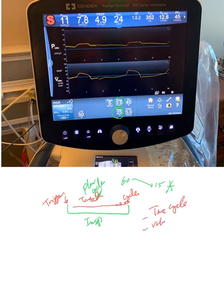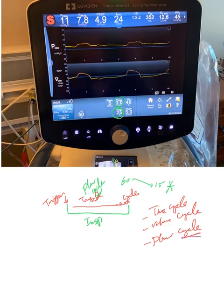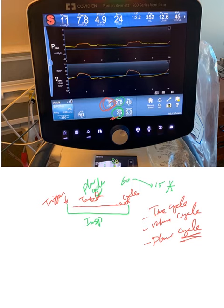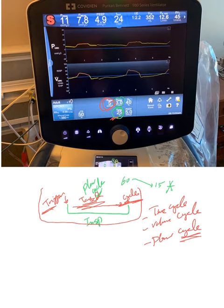We have volume cycle, flow cycle, and pressure cycle. So basically, cycle means when to terminate the breath — and this is the cycle right here. We'll demonstrate the cycles every time. Now we put up a picture of a ventilator and demonstrate the target and other things here, including the pressure target. So now we've finished trigger, target, and cycle — the ventilator has all the information to work for us.